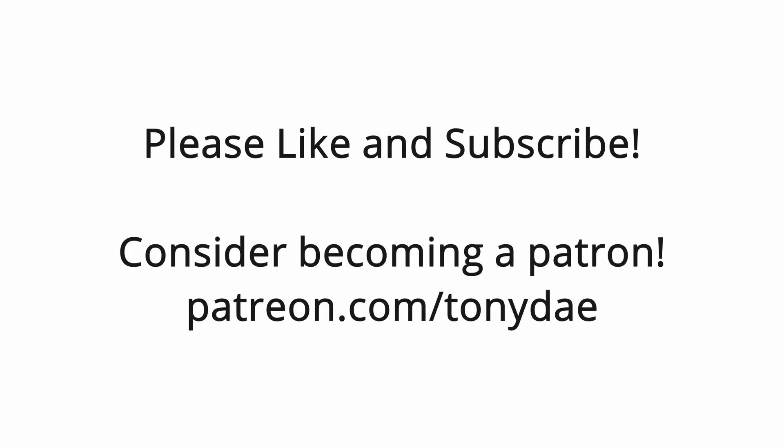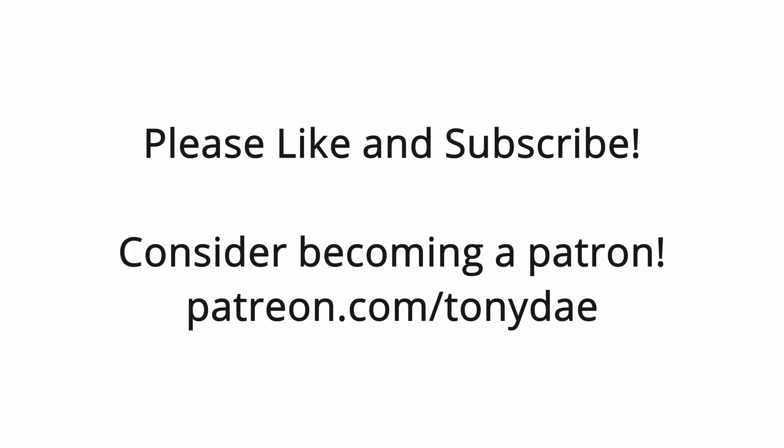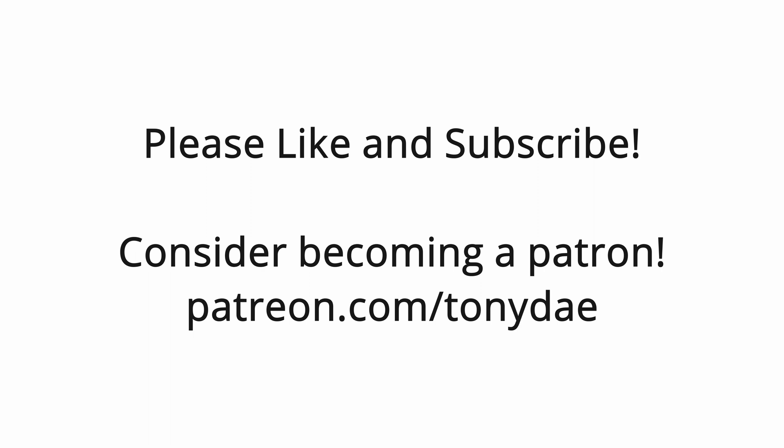If you like this video or any of the other content on my channel, please do not hesitate to help support this channel by going to patreon.com/TonyDay. And also don't forget to like and subscribe.